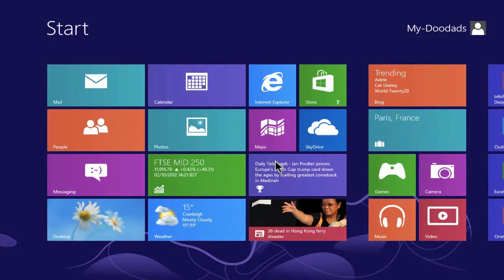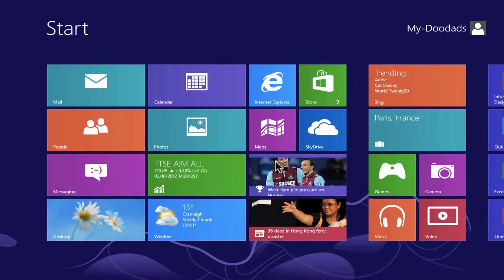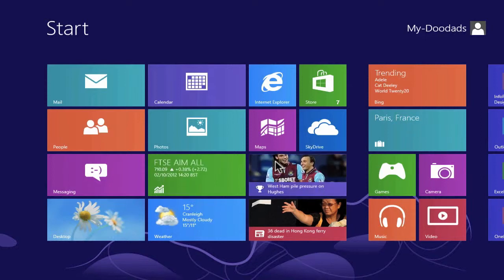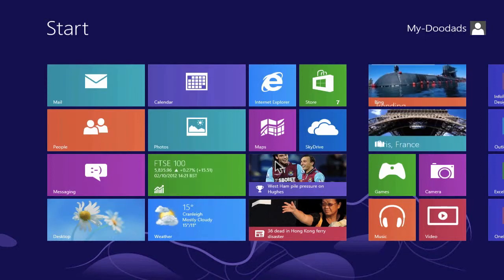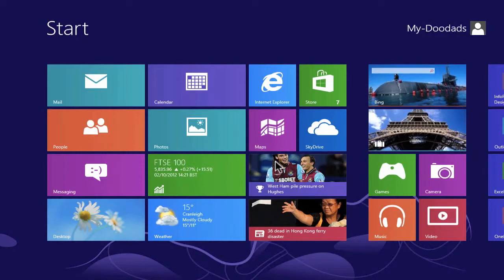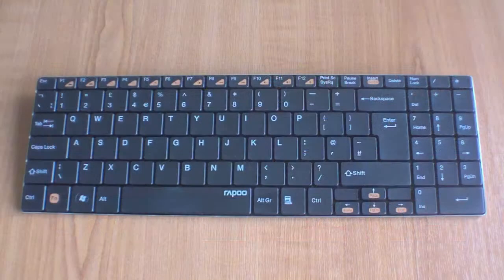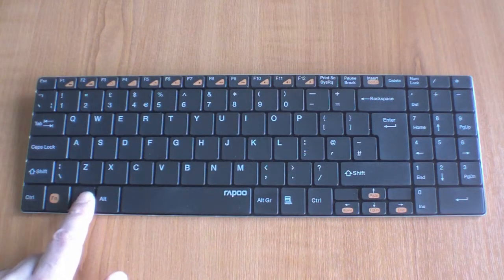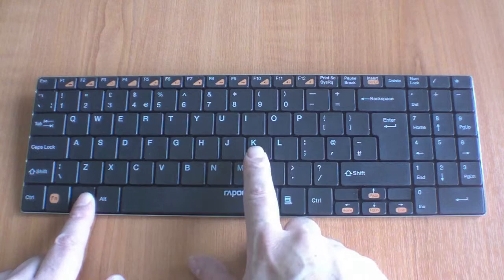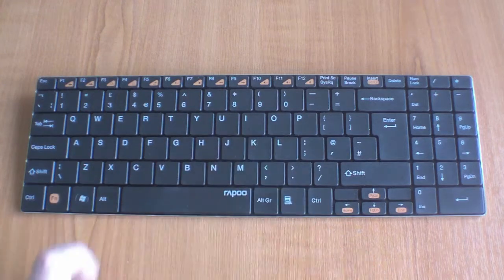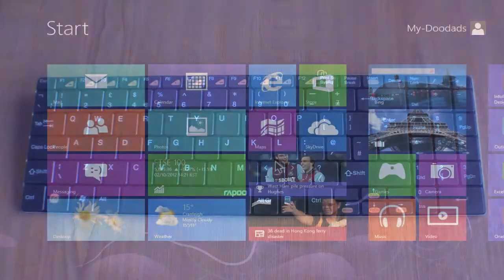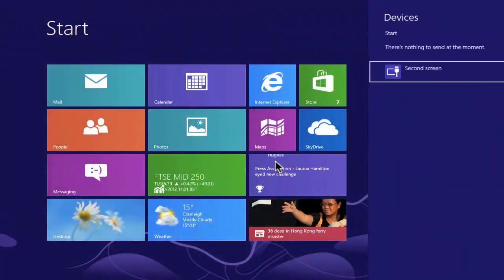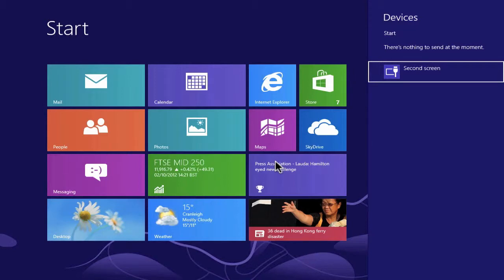If you need to view the Devices option in the Charms bar and you are a keyboard and mouse user, you can use a shortcut key. Press and hold down the Windows key, then press the K key on the keyboard, and the Devices option from within the Charm bar will be displayed.